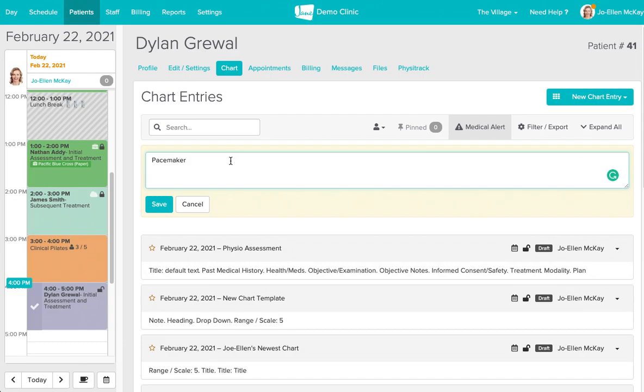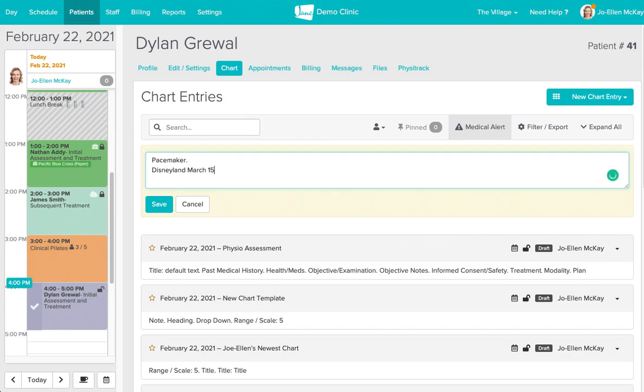You can be quite liberal with what you include in this field. Maybe Dylan went for a trip to Disneyland and you want to be reminded to ask him about that when he comes back.